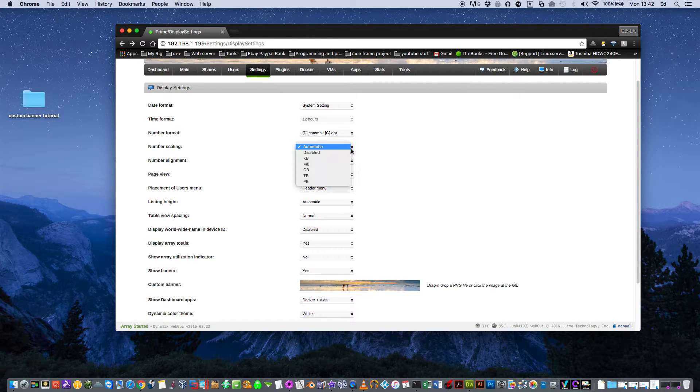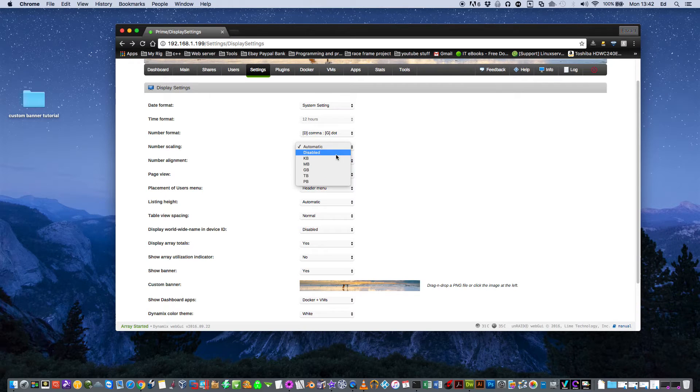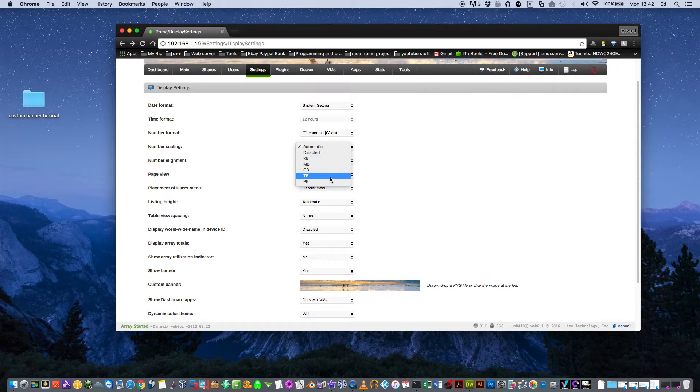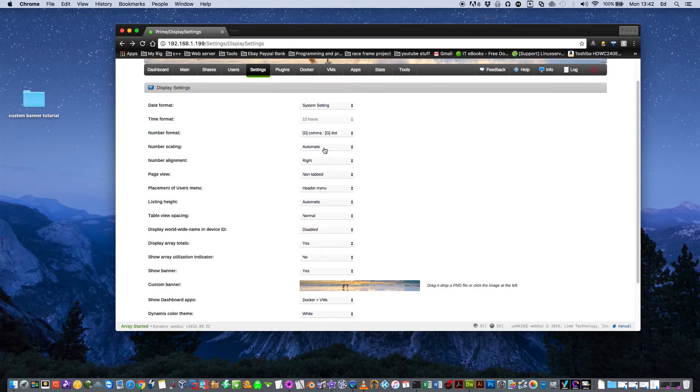Number scaling basically, you can choose what your array is displayed in. You could have it displayed in kilobytes if you want to, why you'd want to I really don't know. Or you can have it like terabytes, gigabytes or just click on automatic. Automatic's about the right one.